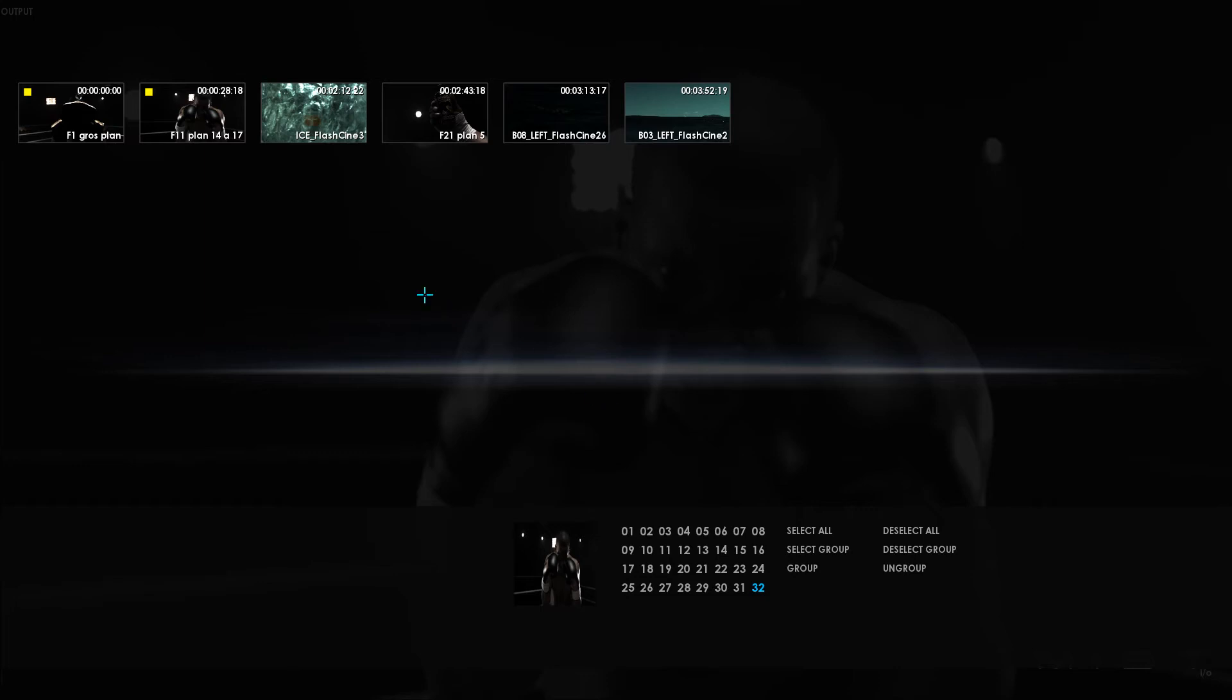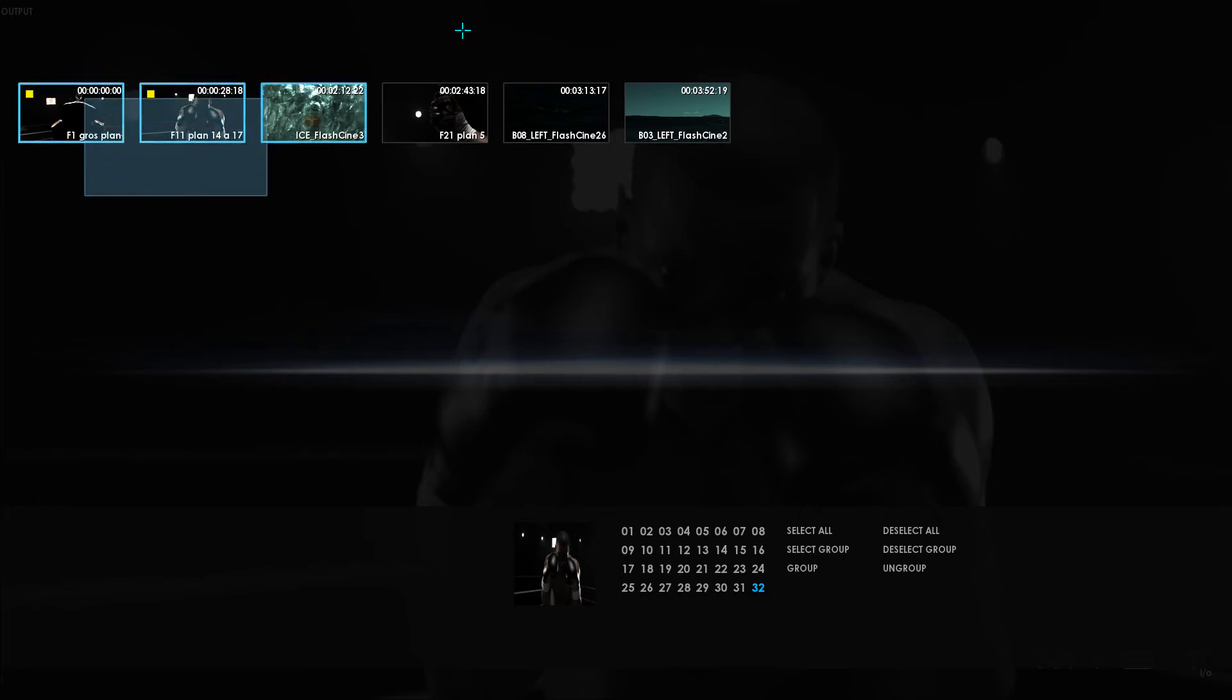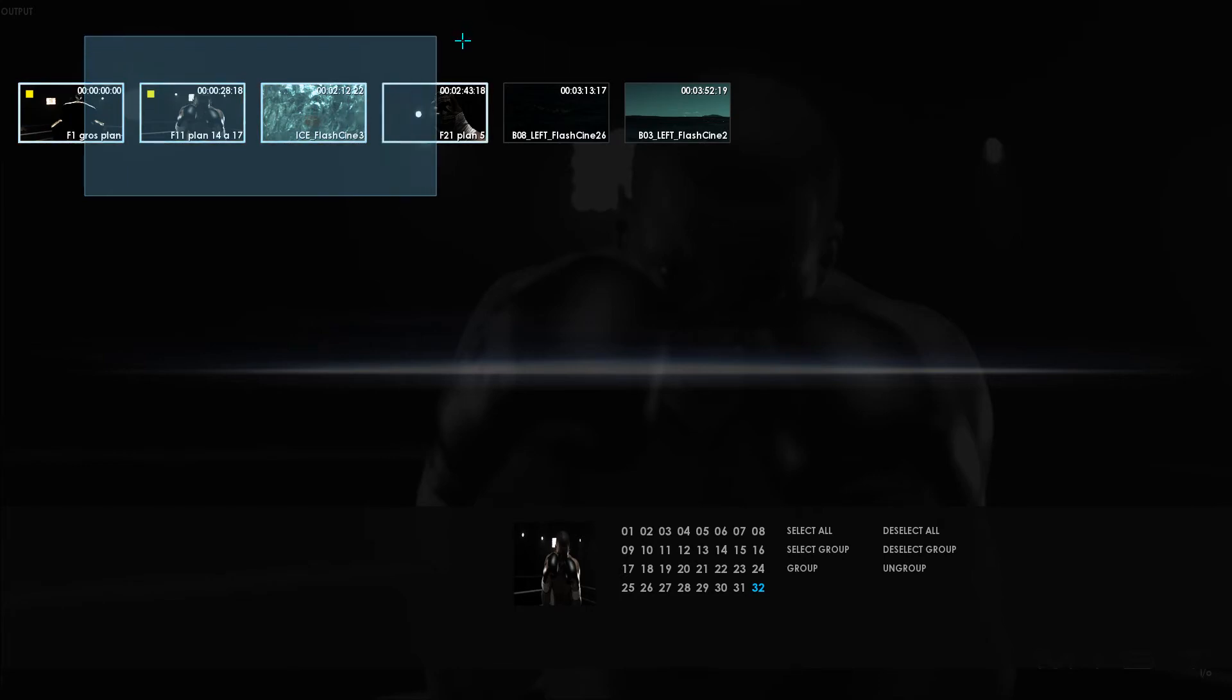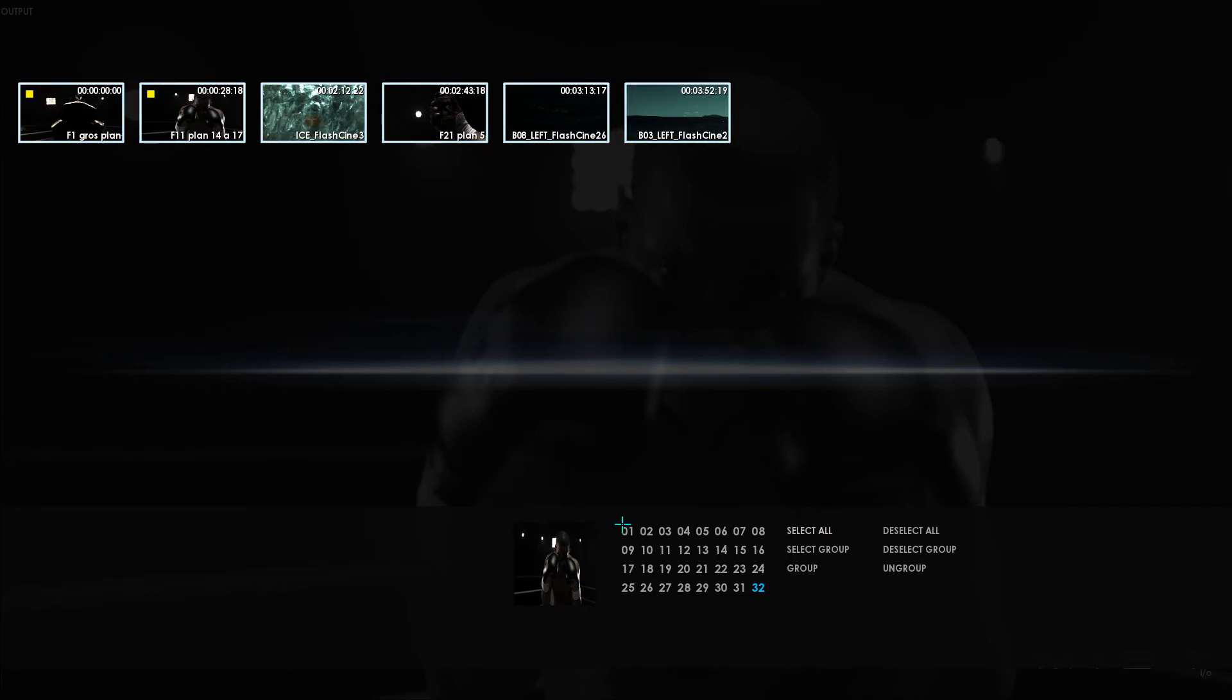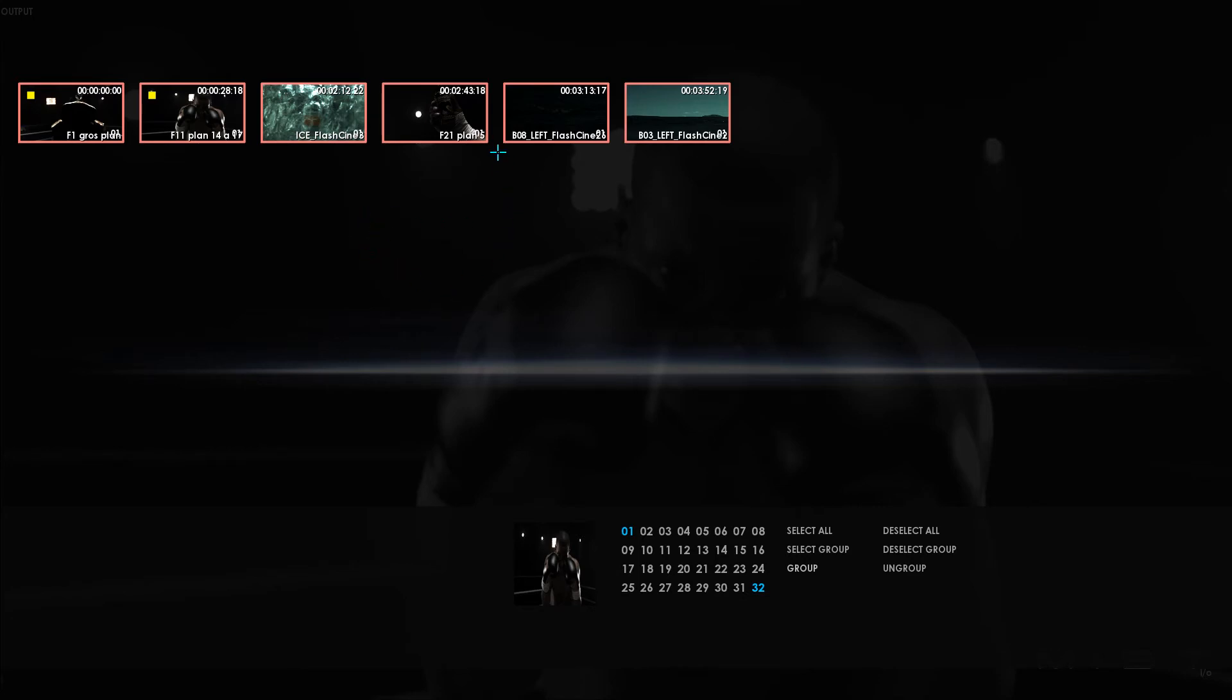To create a group in the storyboard, all you need to do is select the clips that you want to include in that group. You can do this by either holding down the shift key on the keyboard and drawing a selection box around the clips you wish to include in the group, or you can use the select all button or the Ctrl A shortcut, then select the group number and click group. The red border around the clips indicates that those specific clips were included in the group that I just created.